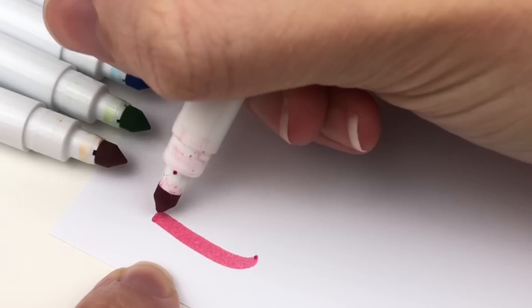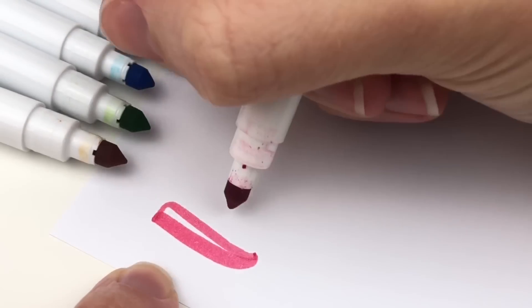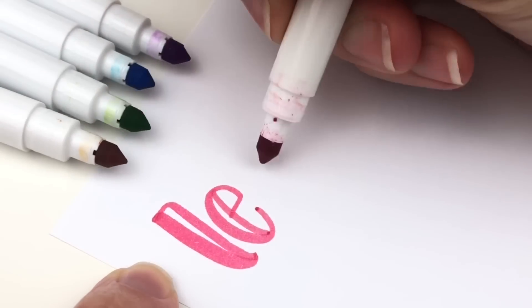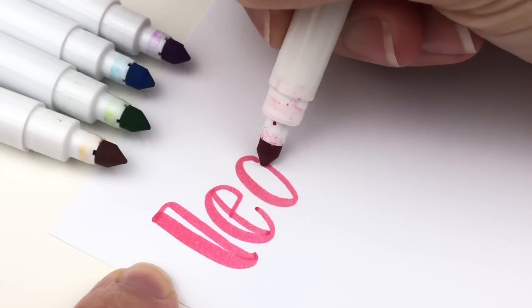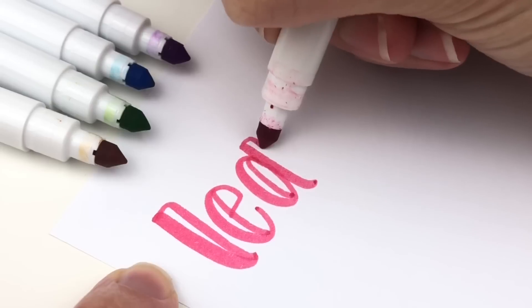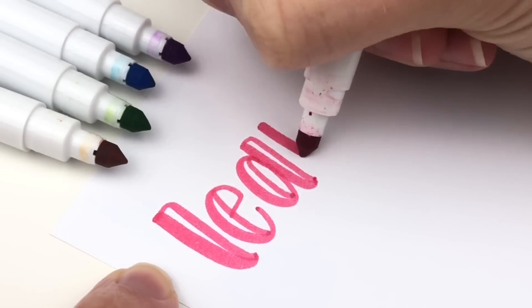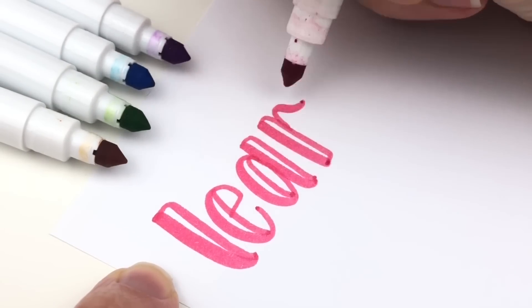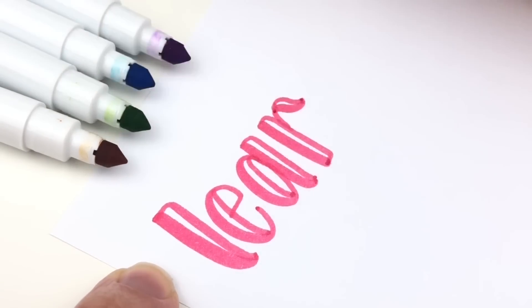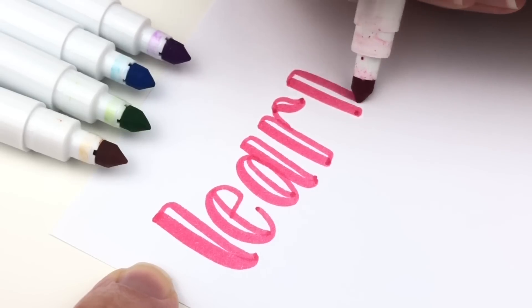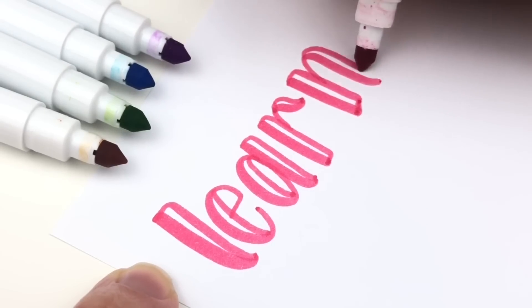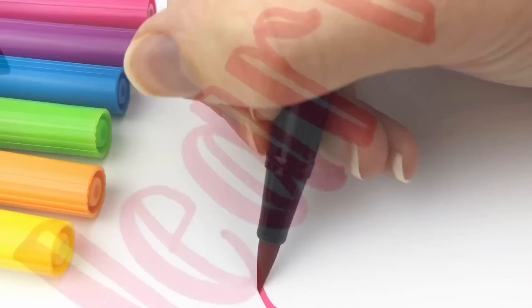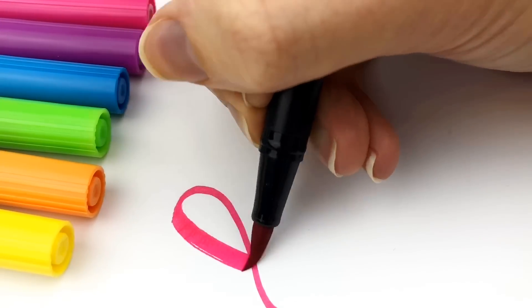Right here I am using Crayola super tips and HP premium 32 paper, but you can kind of see where my pen is connecting. There's a little dot as the ink didn't blend exactly. And that's only a minor detail. It's not that noticeable.